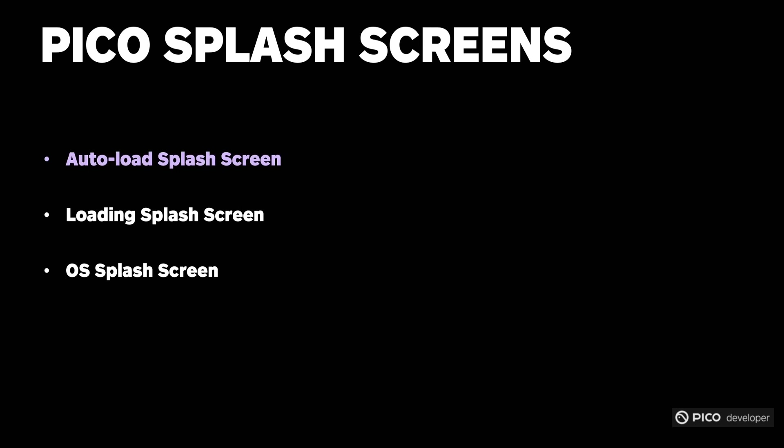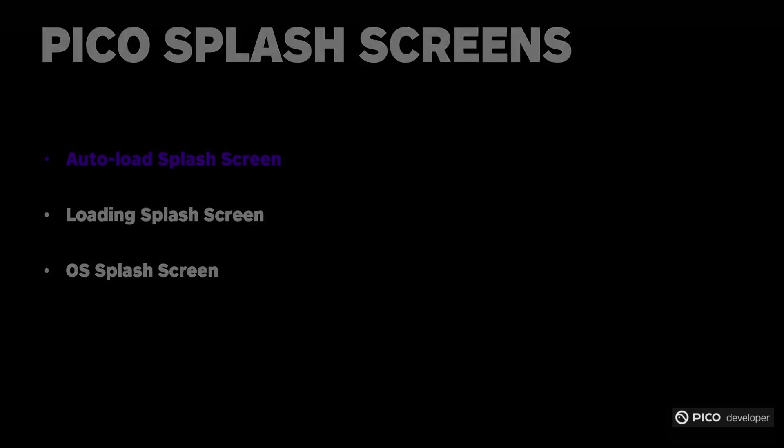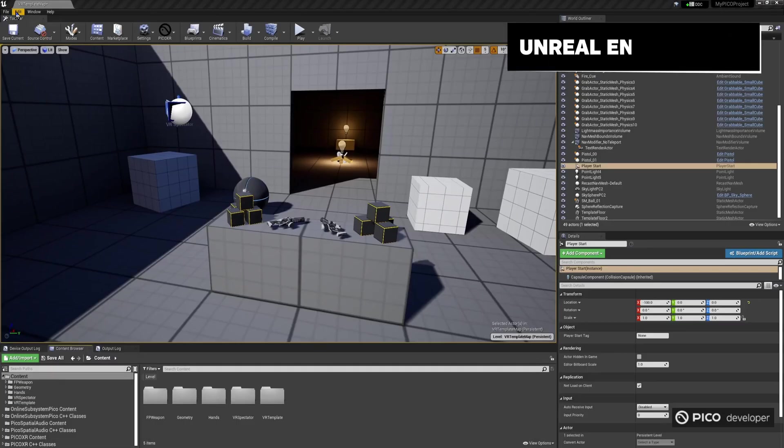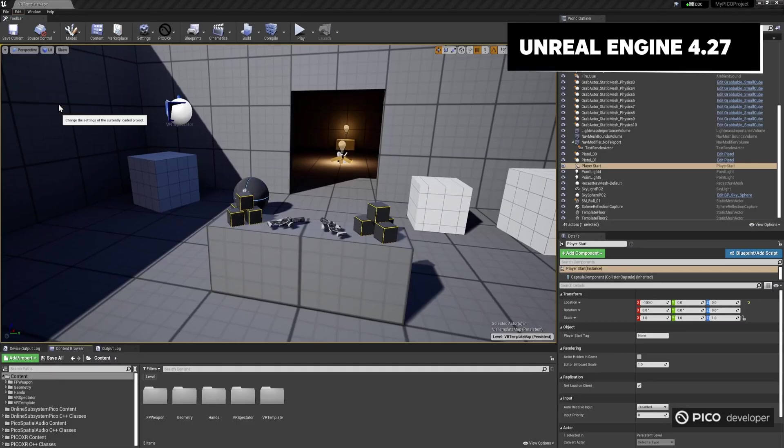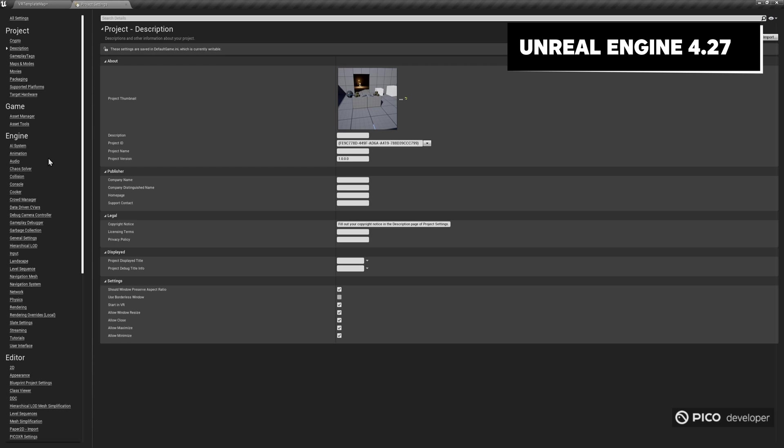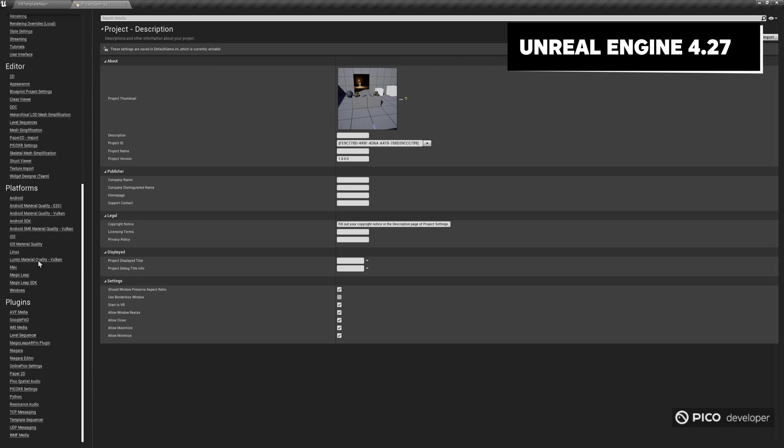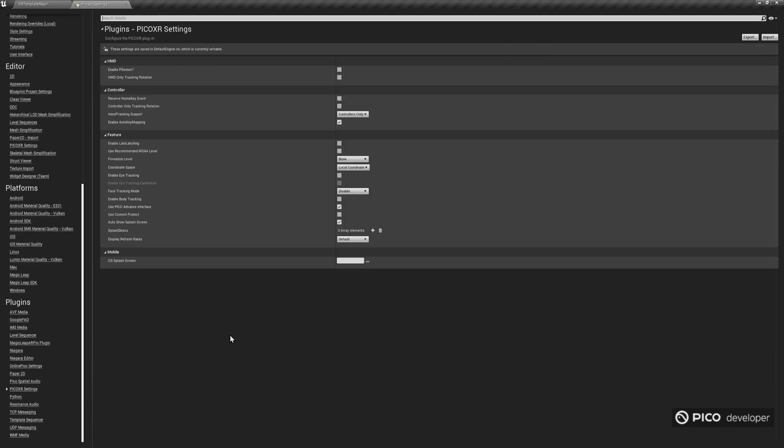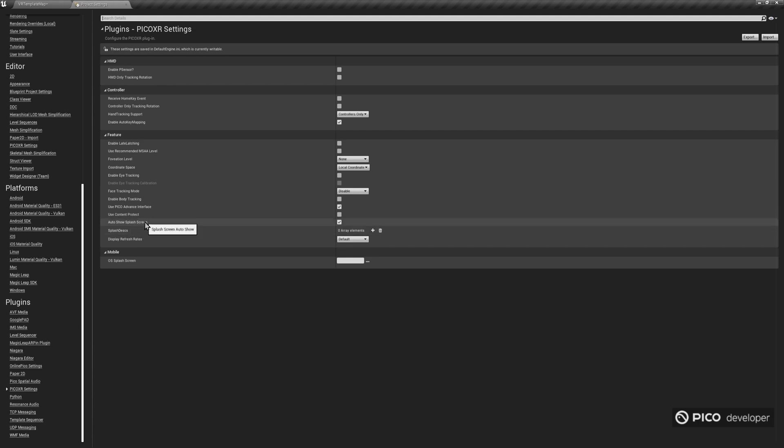We must consider that game engines take time to initialize rendering and XR subsystems before displaying the splash screen. It's crucial not to rely on blueprint functions for the initial splash screen, as they wait for the level to load sufficiently before processing. Go ahead and open your project in Unreal Engine Editor. Go to the Project Settings, and under the Plugins section, click on Pico XR Settings.